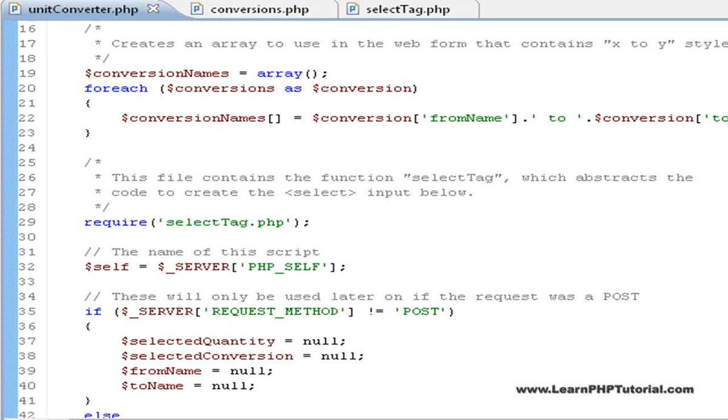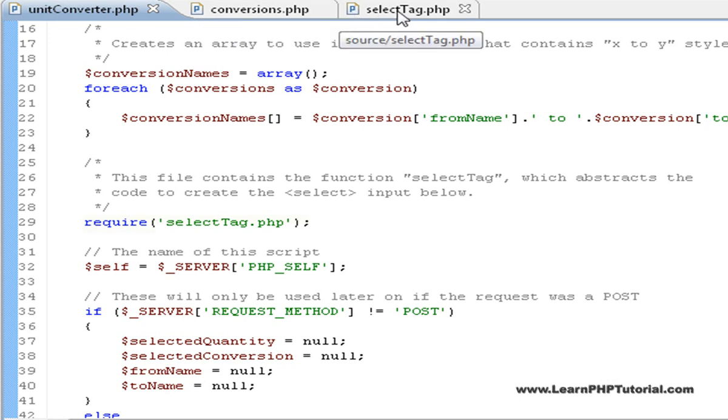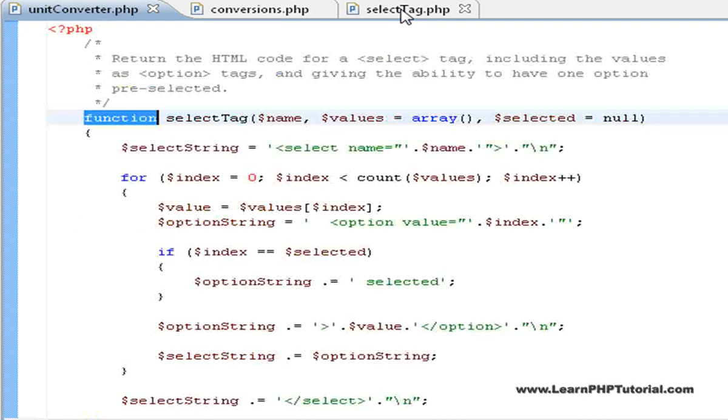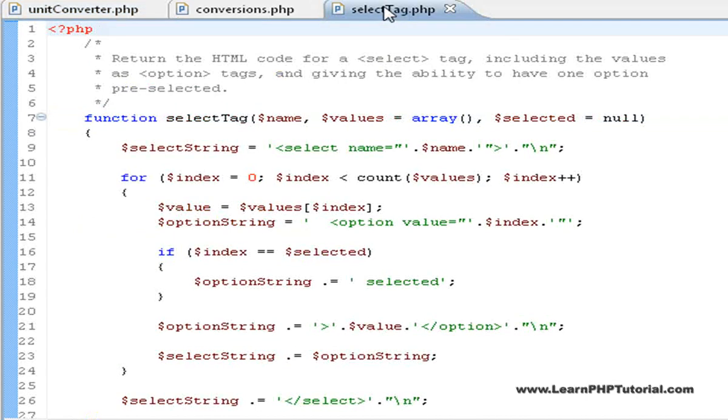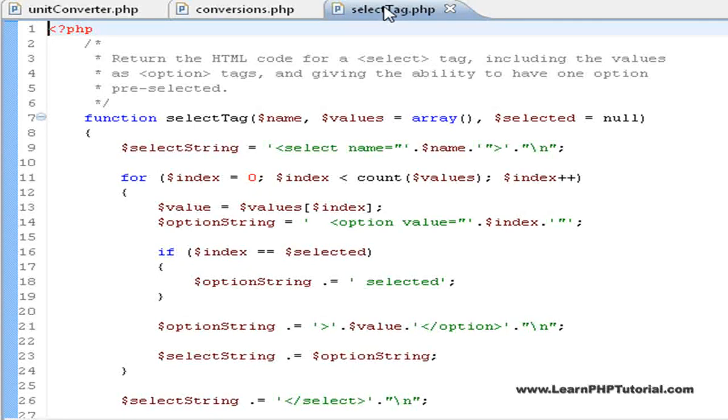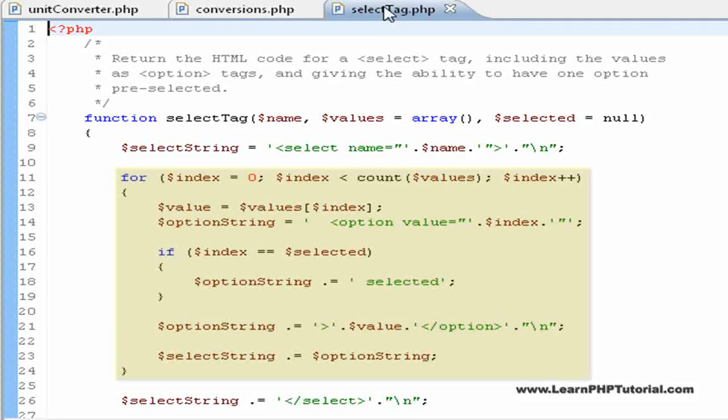The second loop is in another file called select-tag.php. This file is also required by the main file. Here we see a function called select-tag, with a block comment describing it above it. Inside the function, a loop is used to create all of the option tags inside of the outer select-tag.